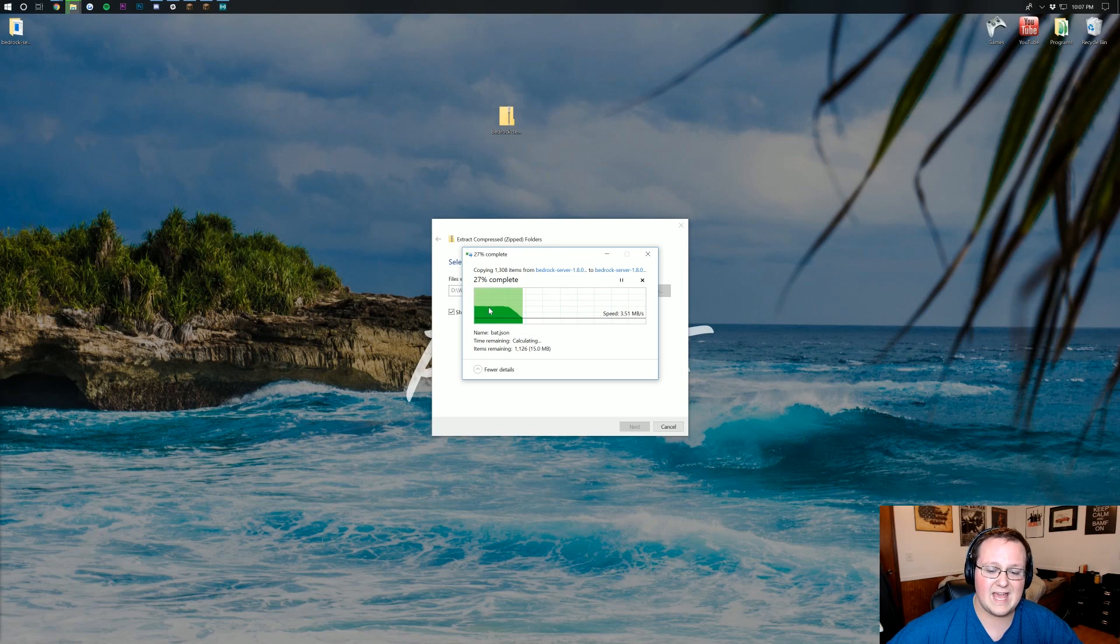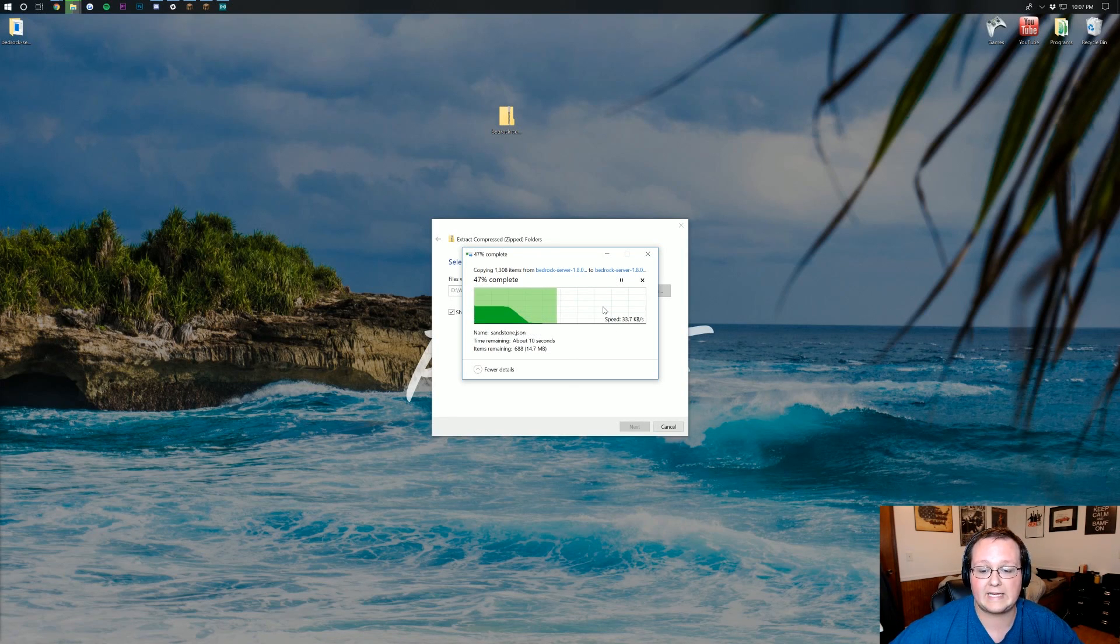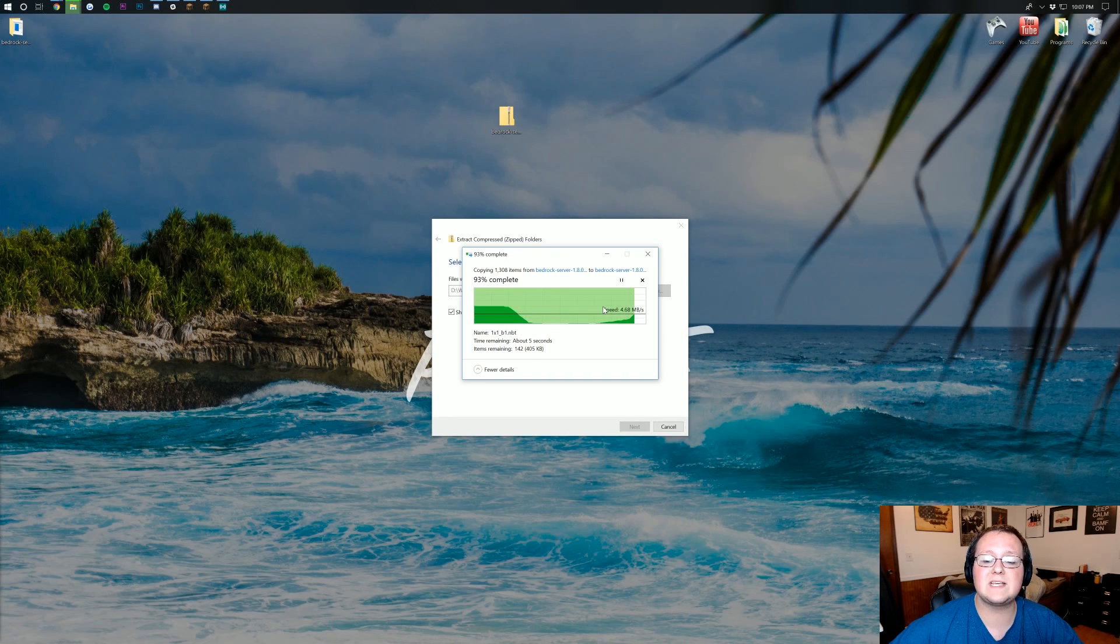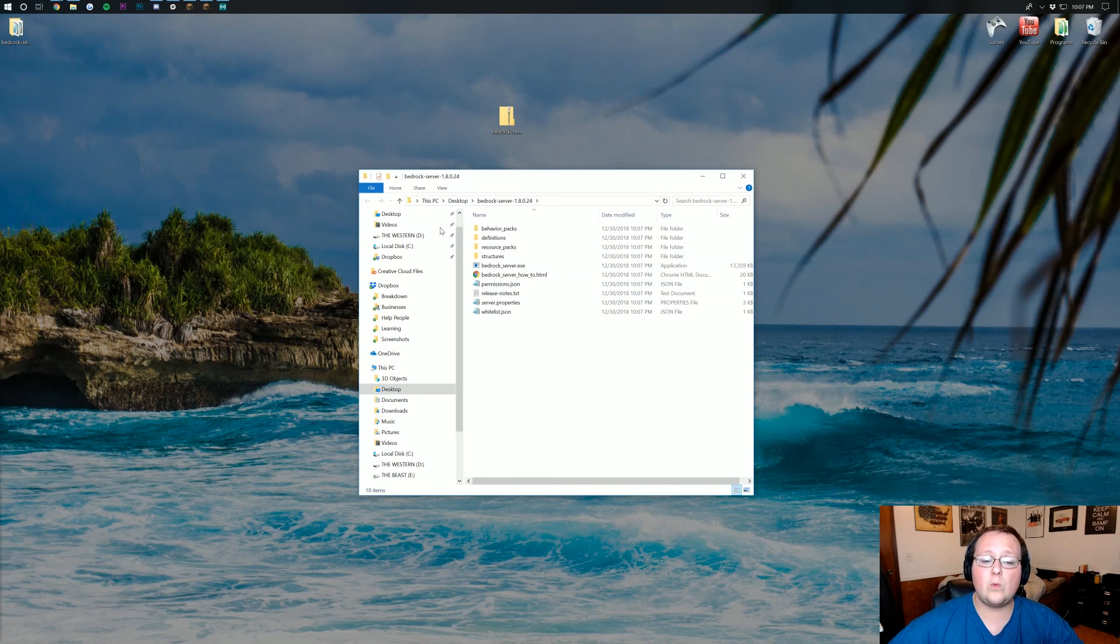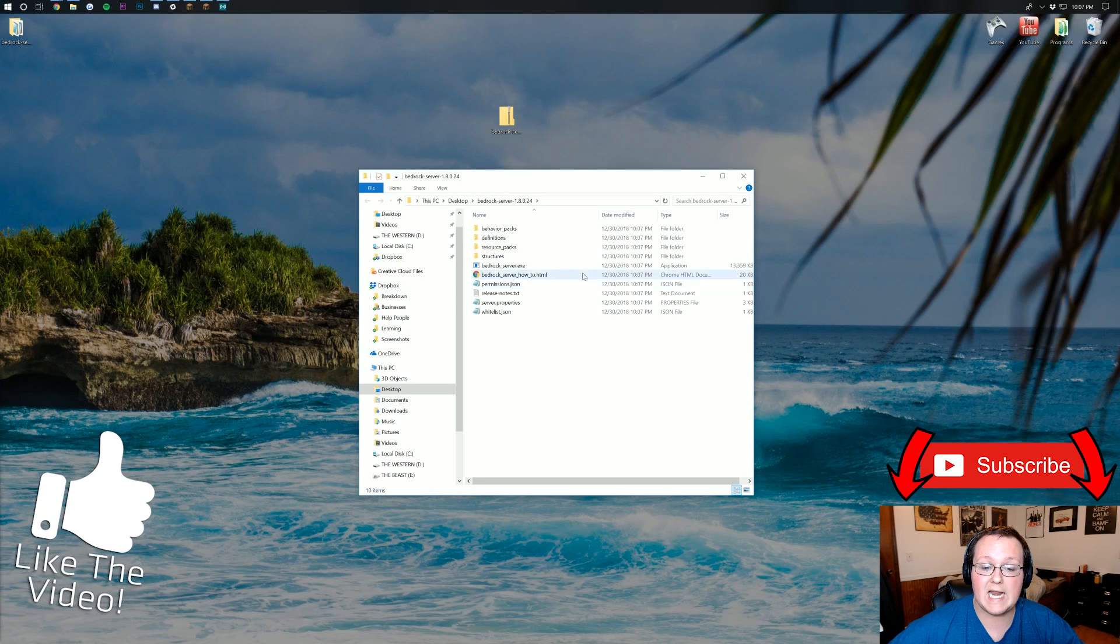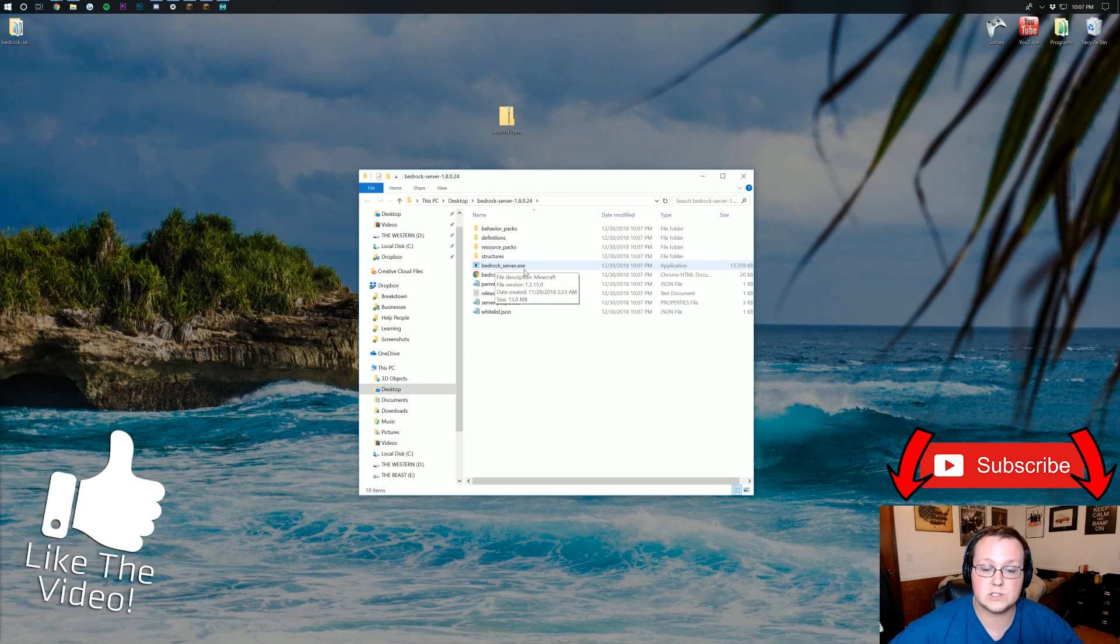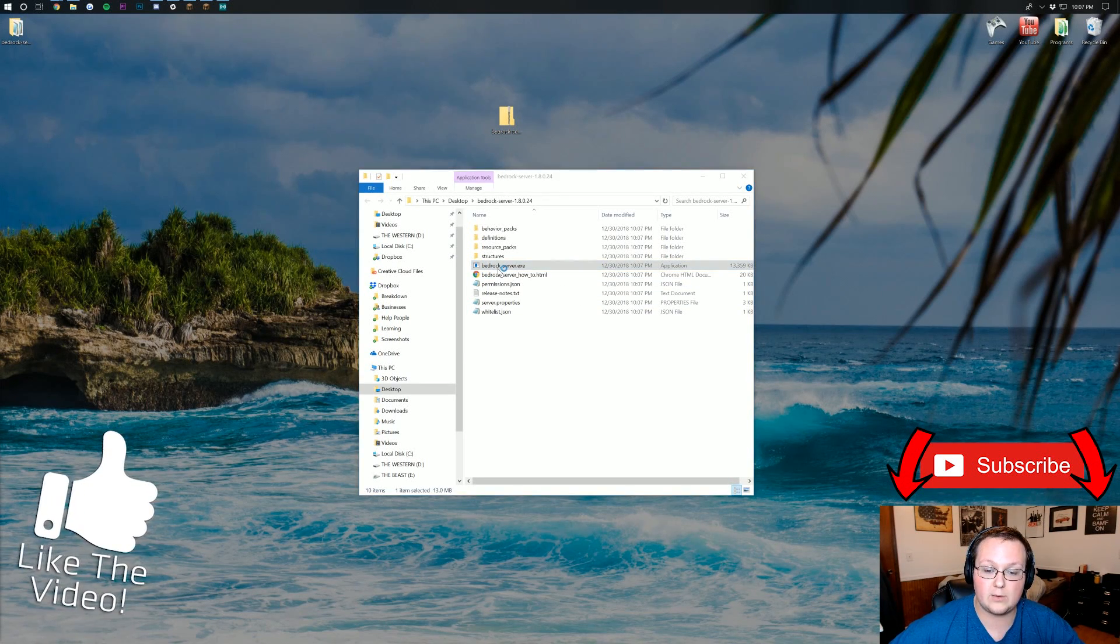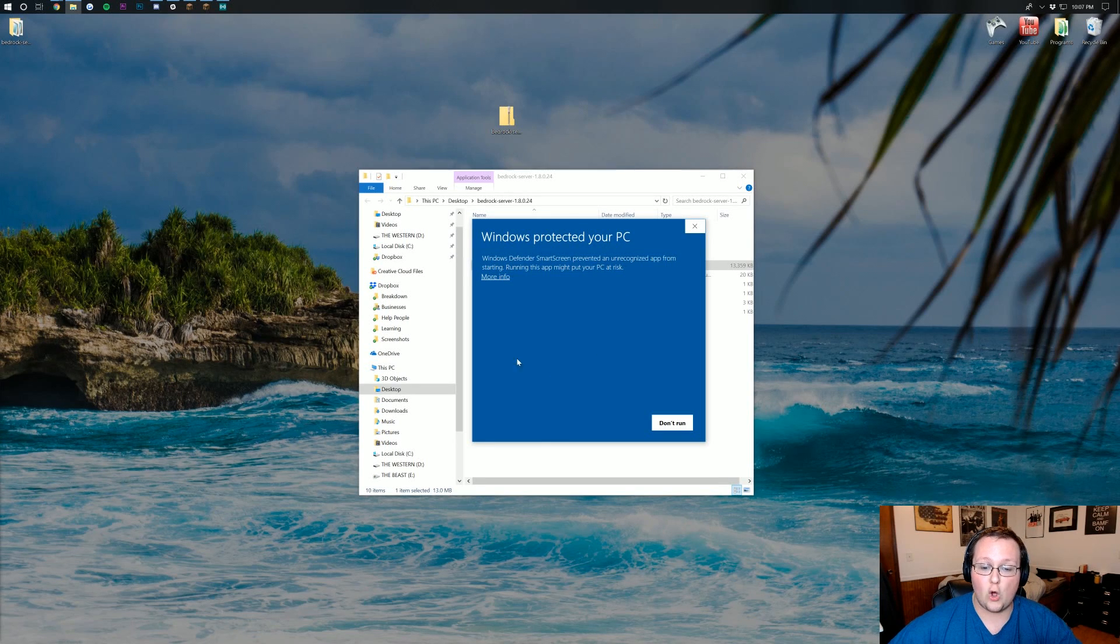It'll then go ahead and extract the file. Once that's done, this is finishing on up. As we can see, did a little bit of a horseshoe sort of thing there. And it will open up this. Once we're in here, we want to just go ahead and click on bedrock underscore server dot exe. Just double-click on that, and it will go ahead and open this up.